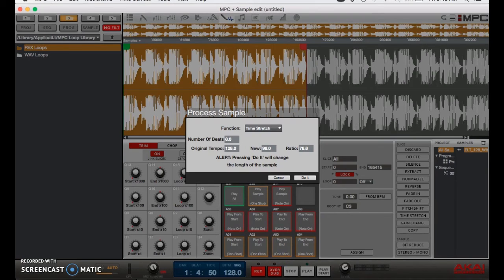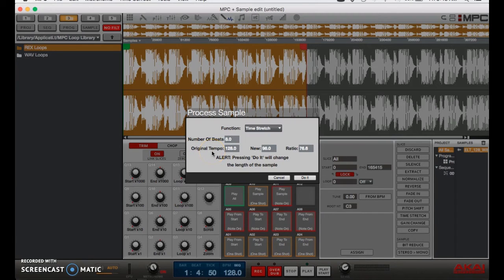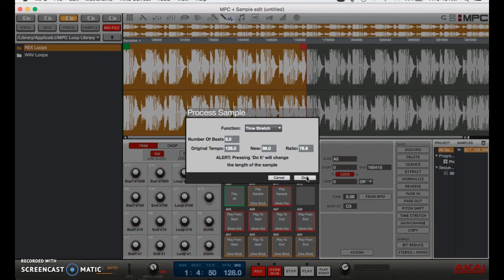Just to review: our original tempo is 128, I'm slowing it down to 98. After that, all you have to do is click 'do it.'